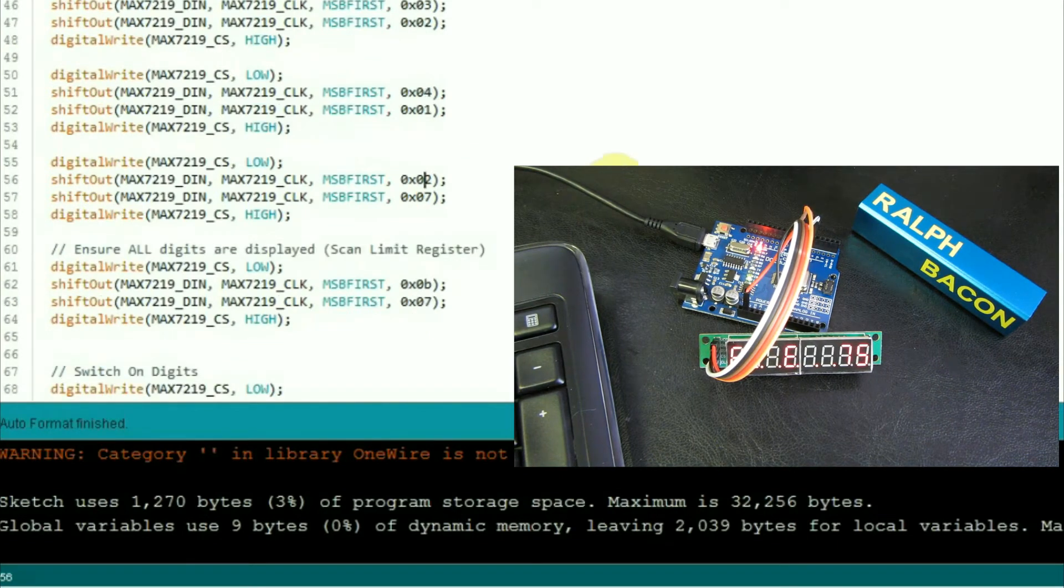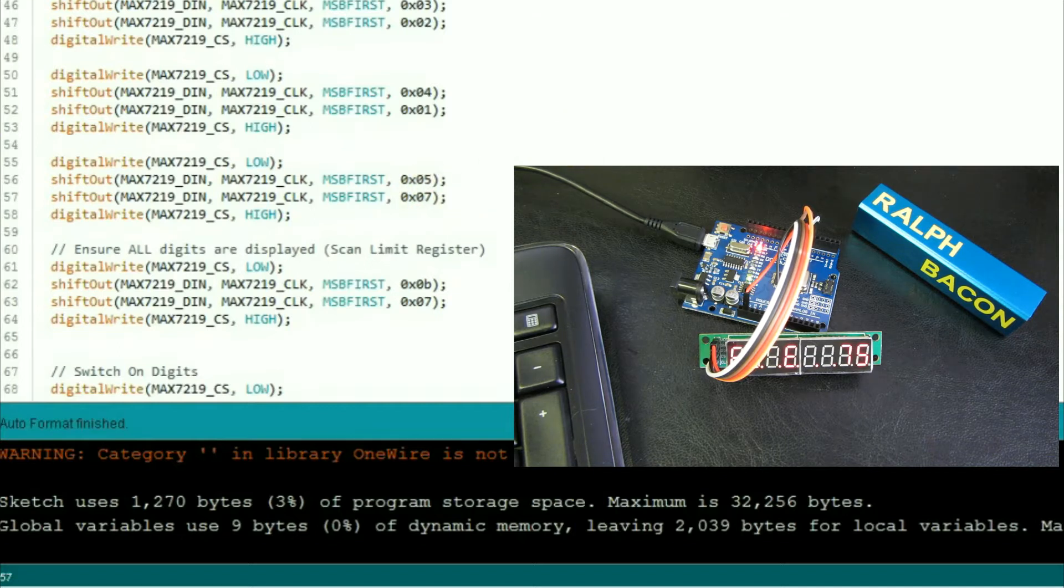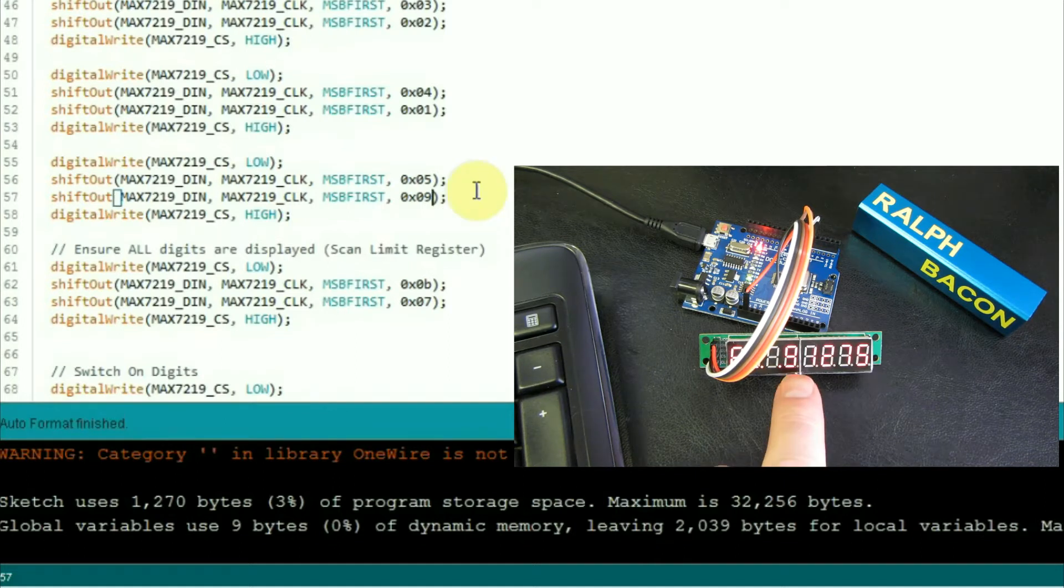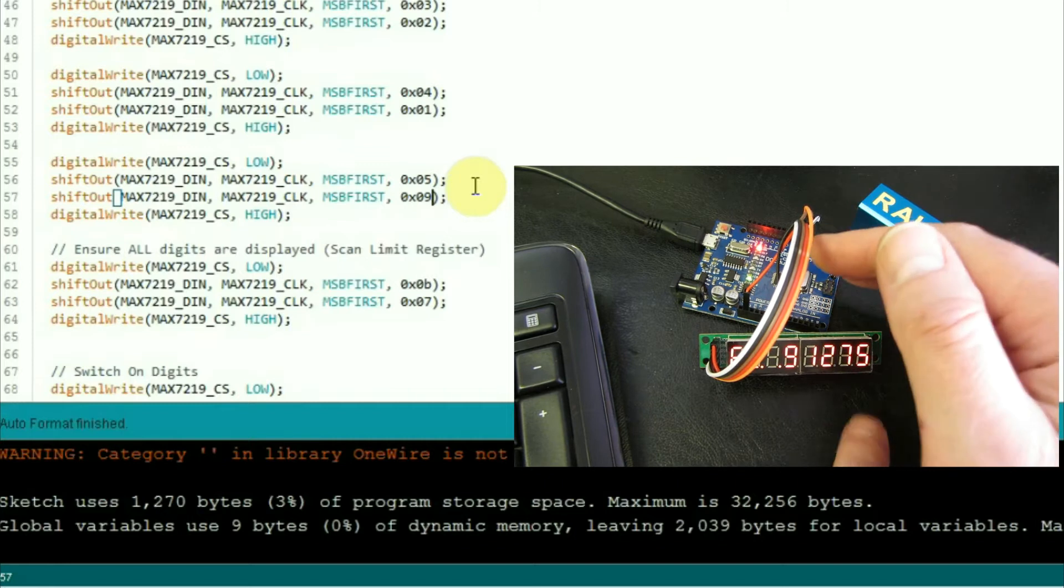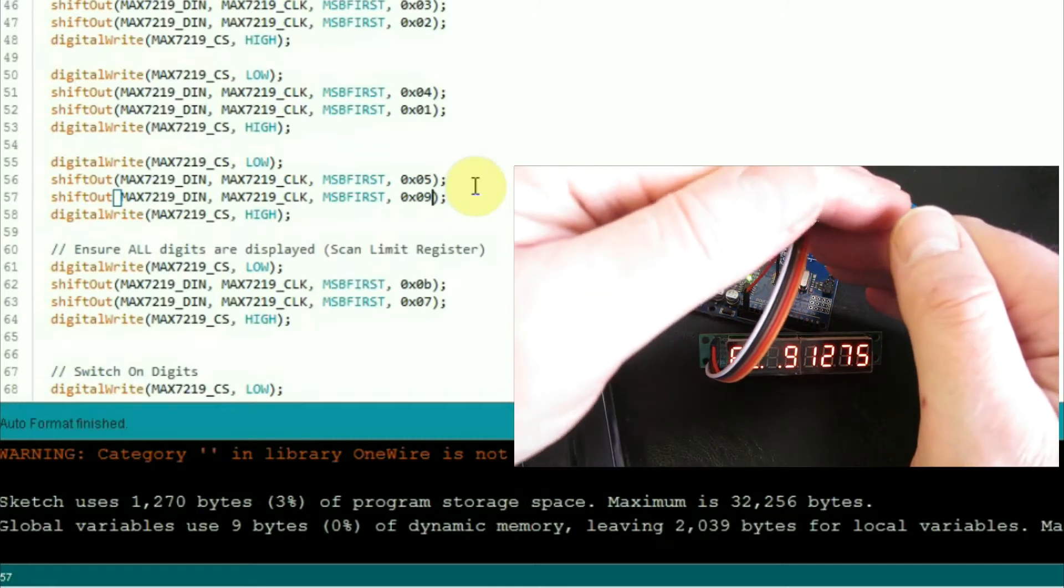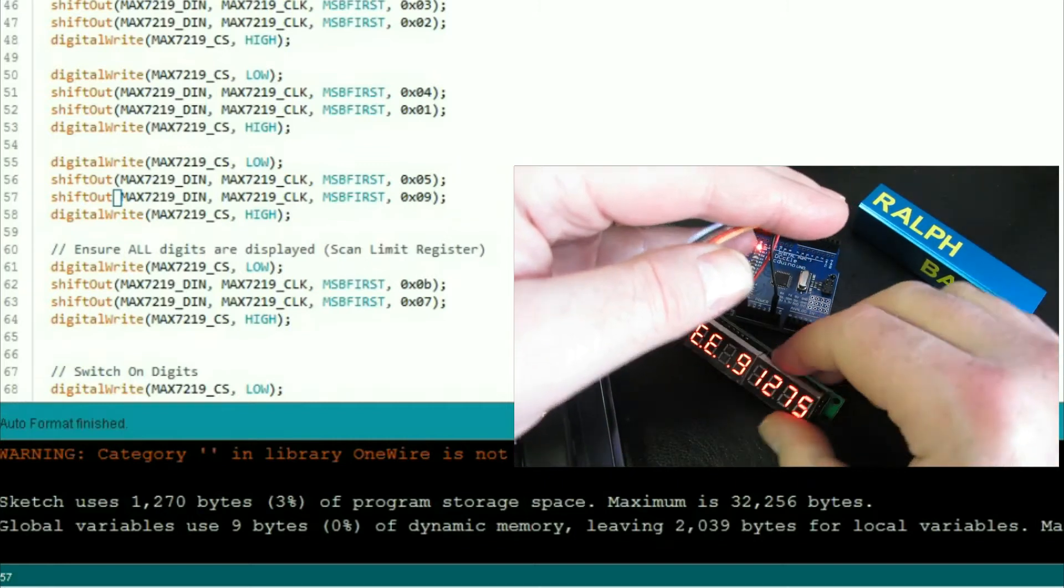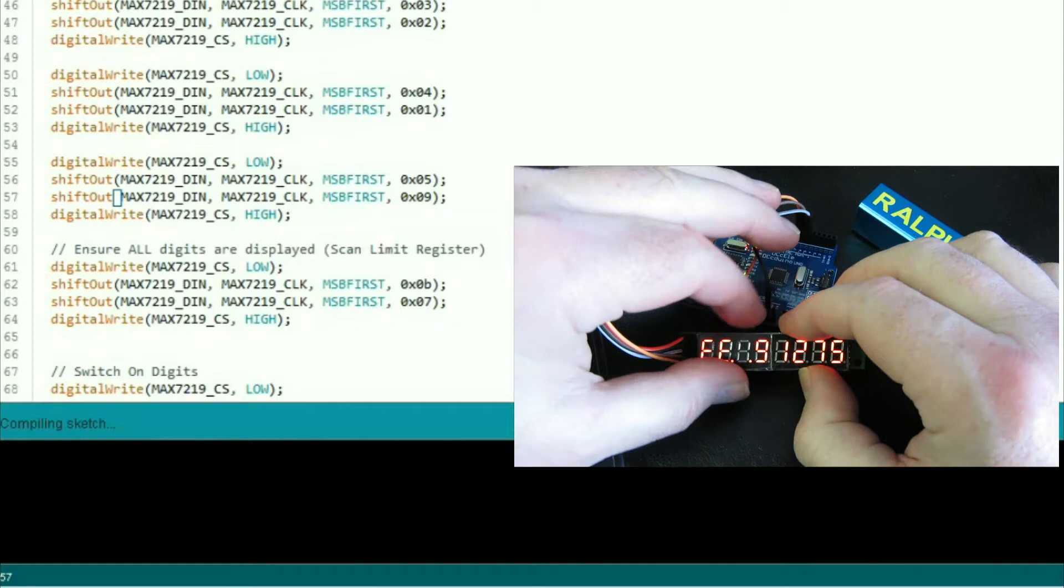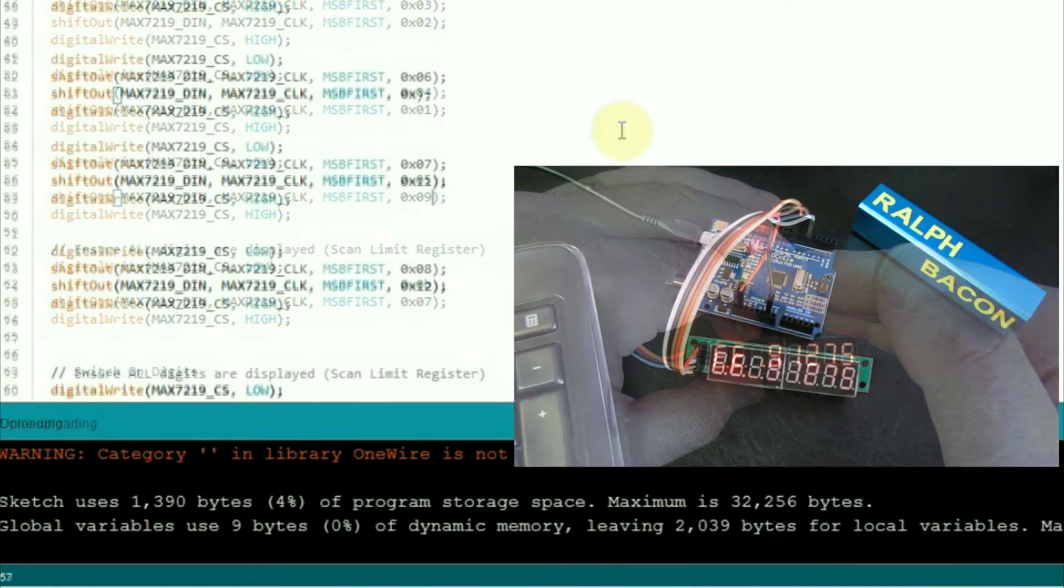So what we should see is 91275 and then probably some rubbish in the remaining ones. Let's upload that. Cool. And there we go. 91275. Let me just shield that, make sure you can see it. 91275 and still some rubbish in the others.